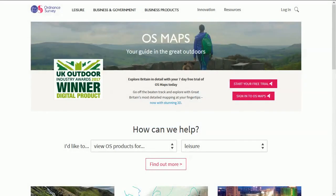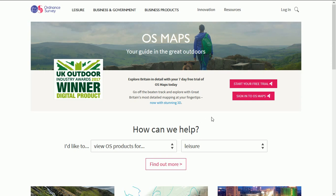Hi map fans. So you'd like to make your own Ordnance Survey map. Well to begin with you need to go to Ordnance Survey and you can just Google that.